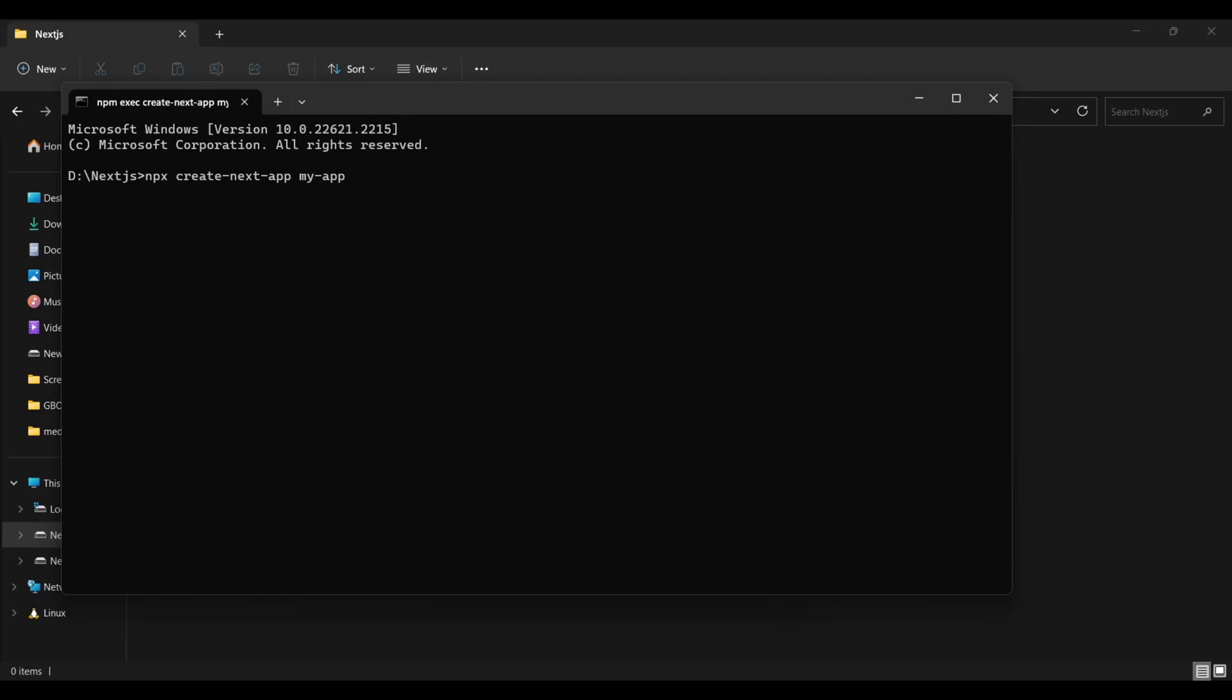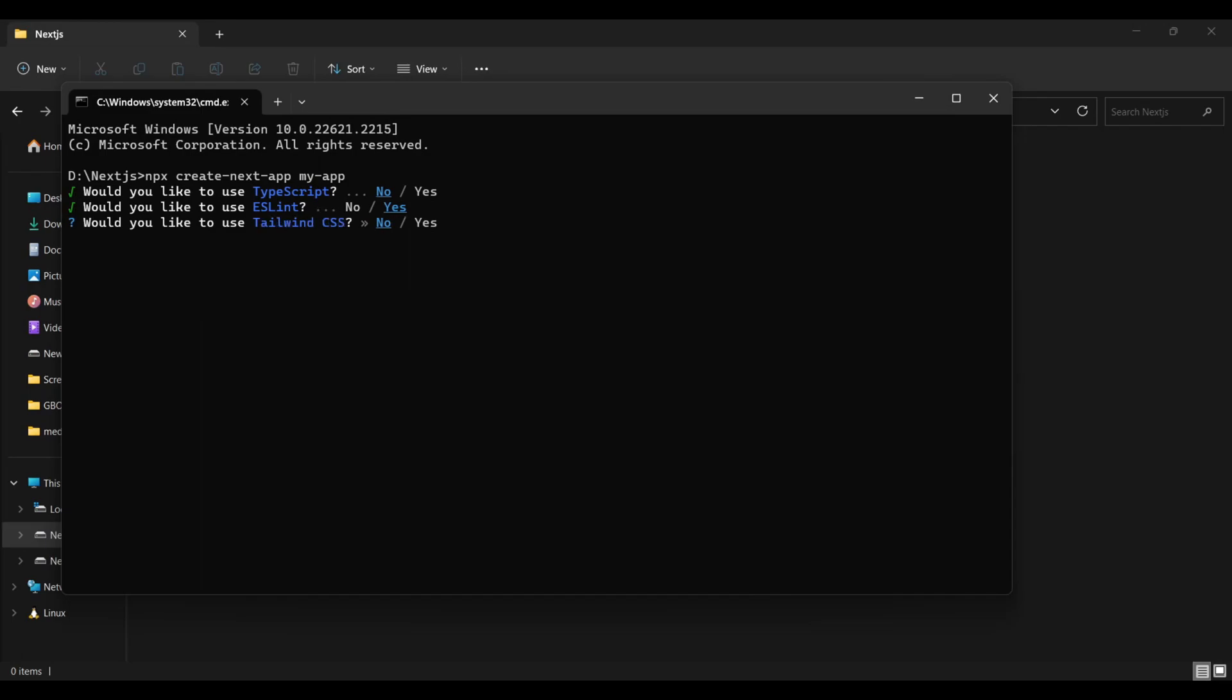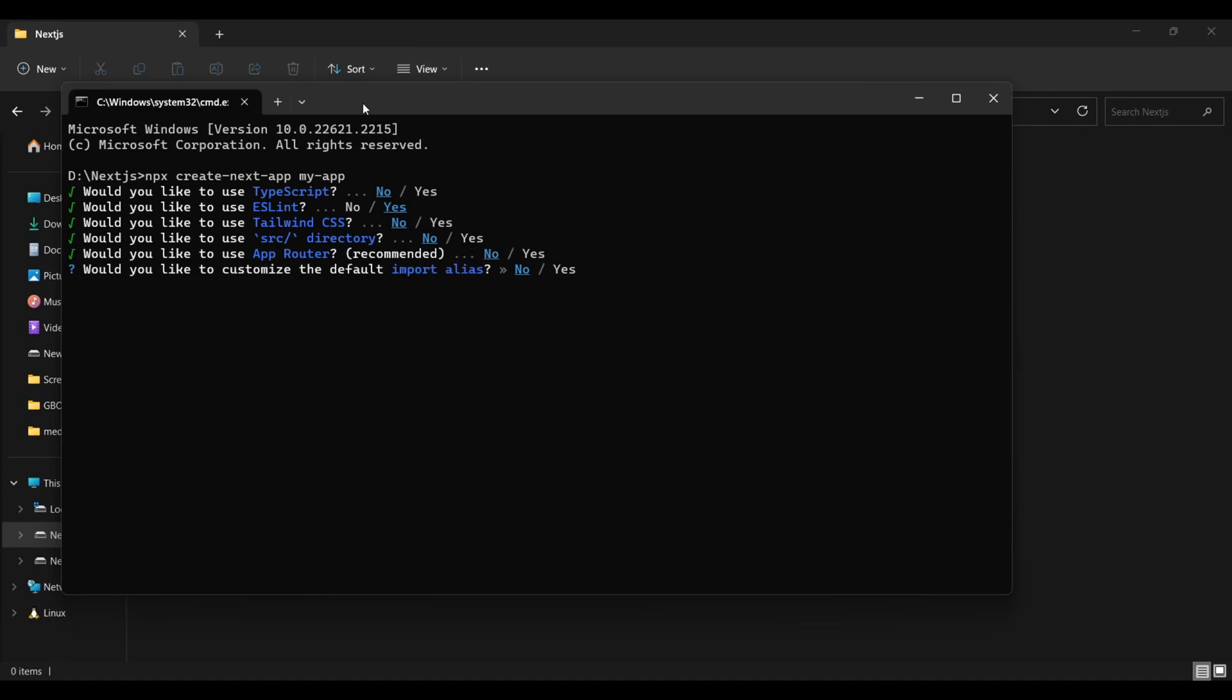By default, React will ask you some questions. Would you like to use TypeScript? No, because I use JavaScript most of the time. Would you like to use ESLint? Yes. ESLint is an open source project that helps you find and fix problems with your JavaScript code. Would you like to use Tailwind CSS? No. We will start from scratch. No source directory for now, so no. Would you like to use App Router? I don't know what this is, so no. No customization for now, so no.